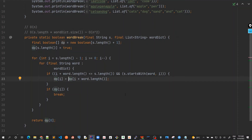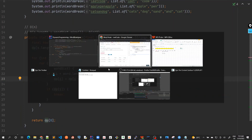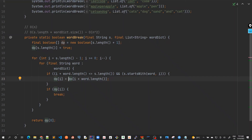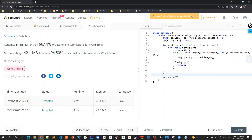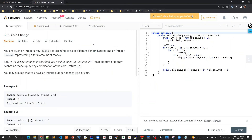That's all about the Word Break problem. In our next video, we will solve the ninth problem of our tutorial series, which is the Coin Change problem given on LeetCode — a very popular problem. See you all in the next video.